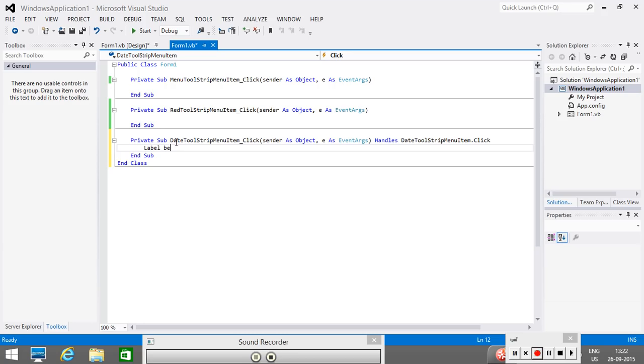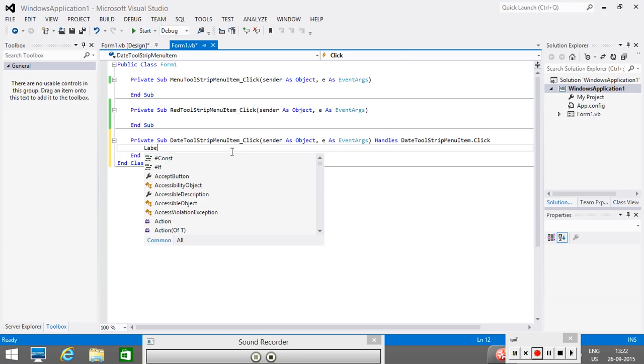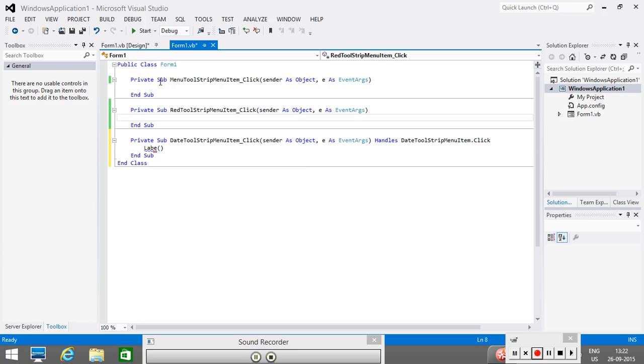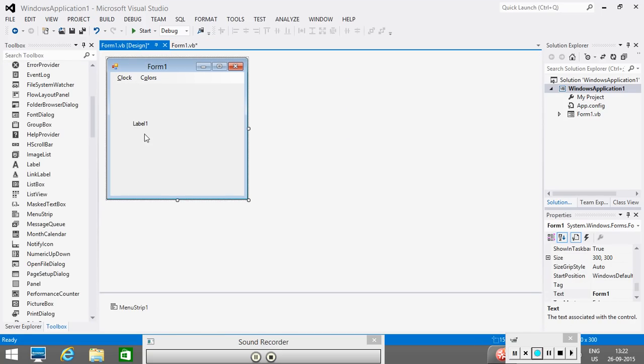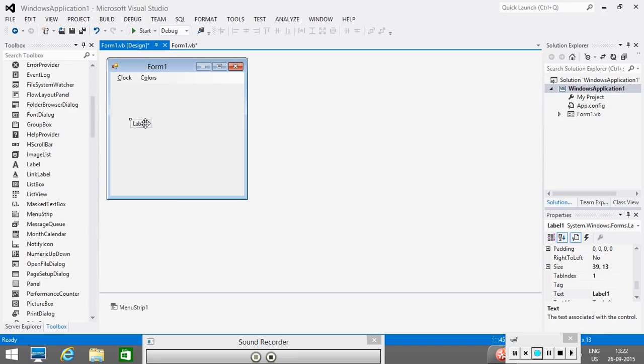First thing is, what we want is, when I click on this, it should display here. So, you must be knowing the name of this control. The name of this control is label1. From here you can see, the name of the control is label1. The name means, these are the identifiers through which we can refer the control.